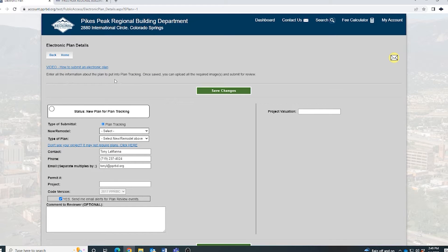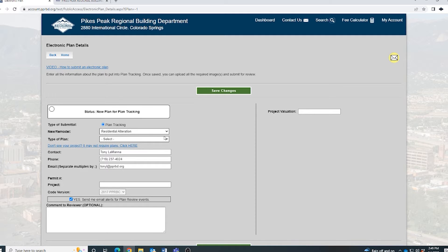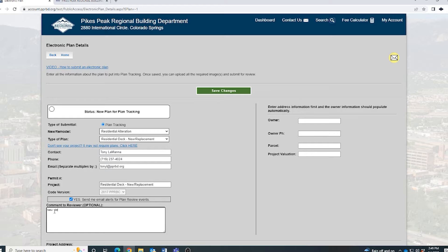Fill out the information for the plan starting with the new remodel drop-down. As you fill it out, more drop-downs will pop up depending on what you select. For this example, I'm going to do a residential alteration and let's build a new deck. Your contact info should already be there — make sure it's correct. Scroll down, then put in any extra comments that you think will be helpful, like the scope of work. Remember, the more details and instructions you provide, the better.